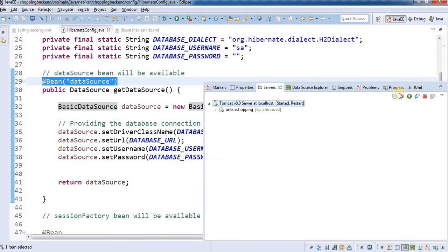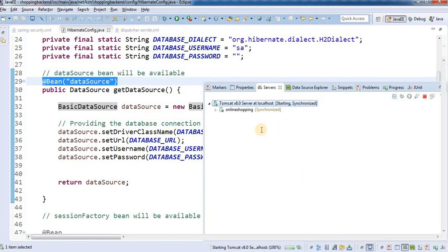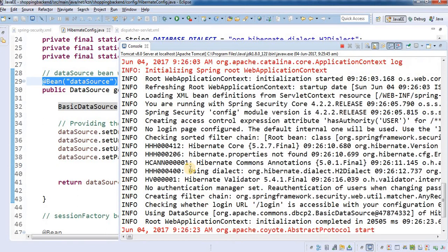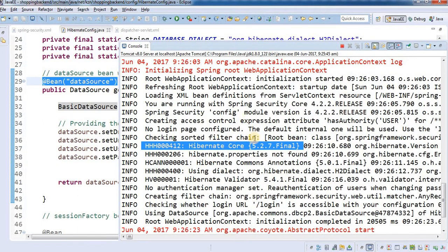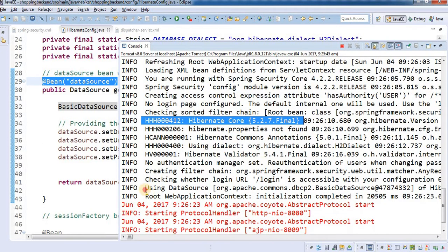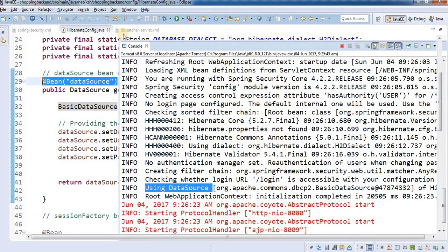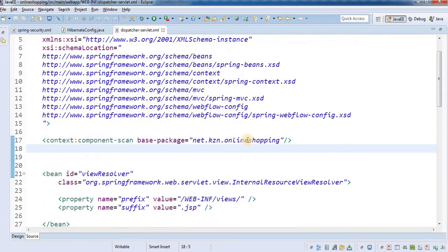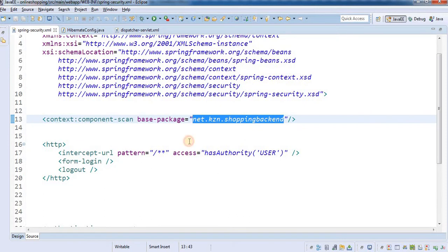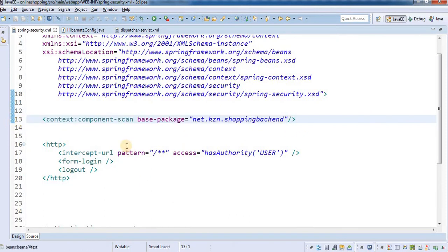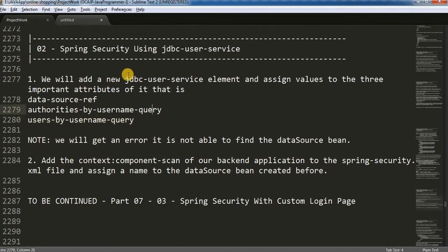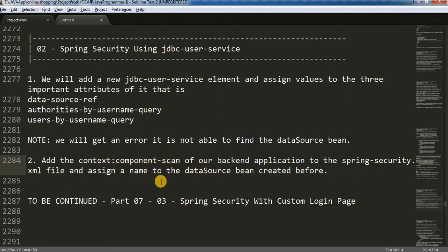Let me restart the server. The server has started and we can see the Hibernate configuration is available and it is using the dataSource we configured. By simply moving the component-scan base-package of the backend project into our spring-security file, we solved the error. To summarize: first we add the JDBC user service, we get the dataSource bean error, then we add the context component scan of the backend application to the spring-security file.